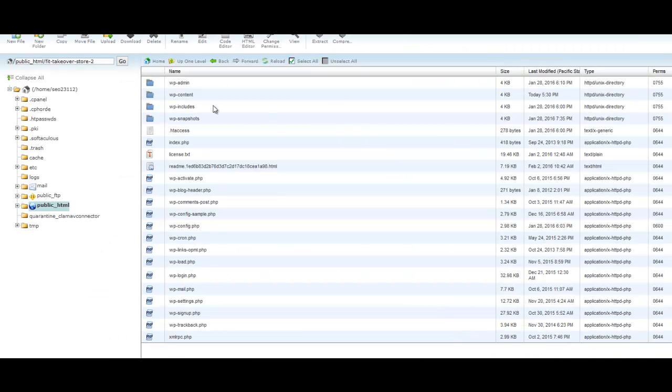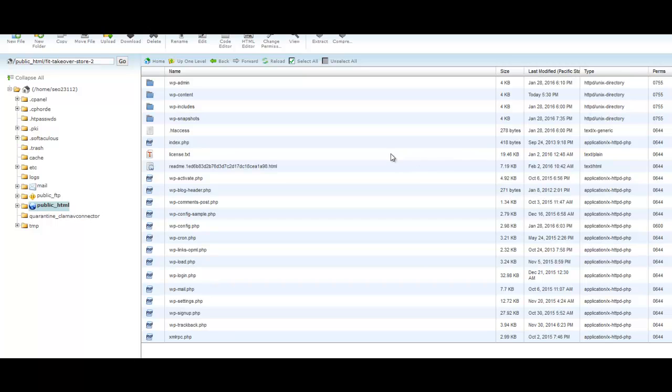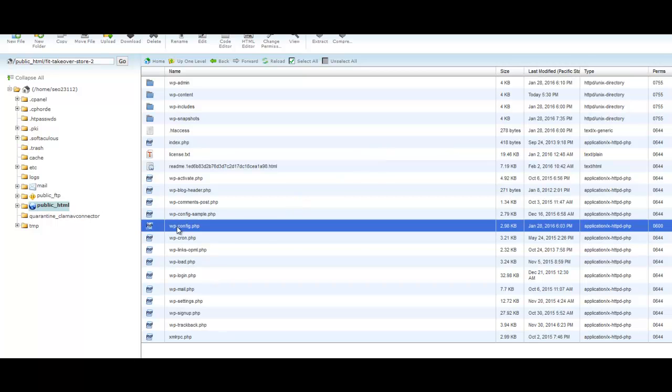Or if it says add-on domain, you choose your add-on domain. I'm going to click go. So here we are in our site with our site files. Now the first thing we have to do if we're going to switch over to a server cron is disable the WordPress cron first.